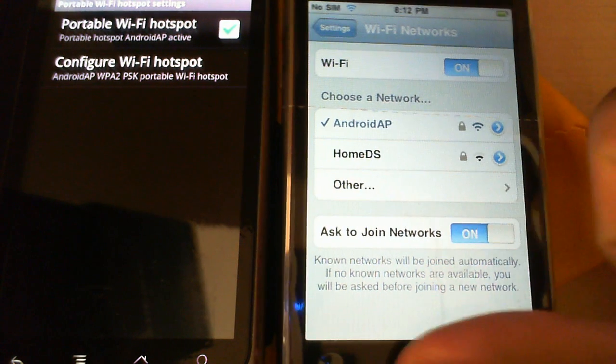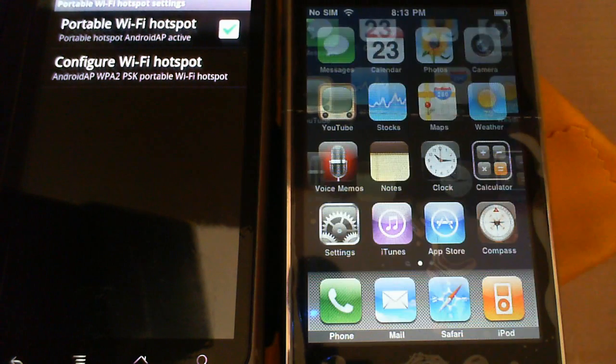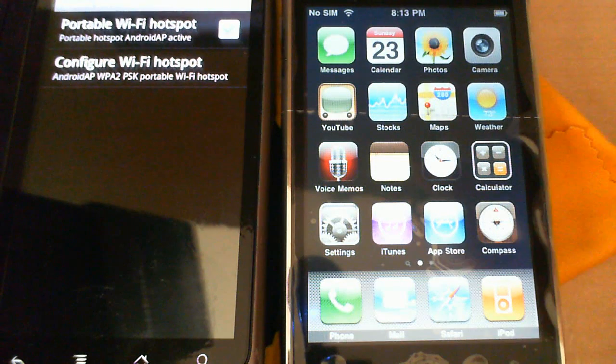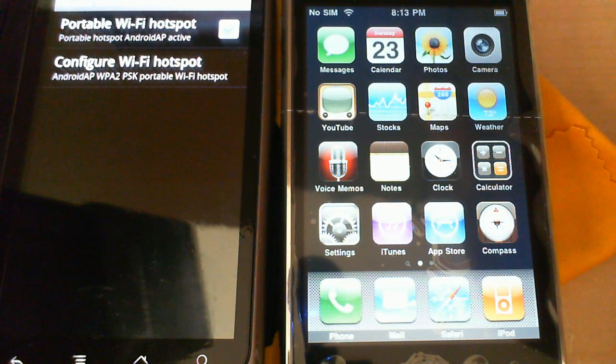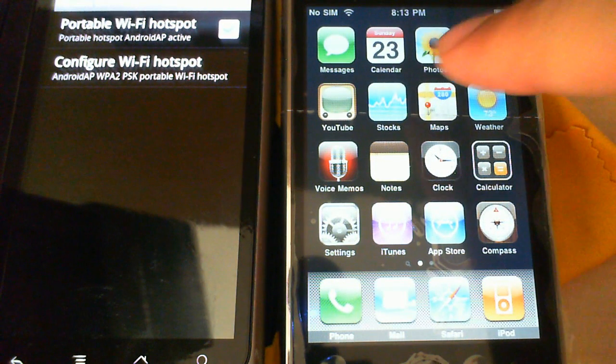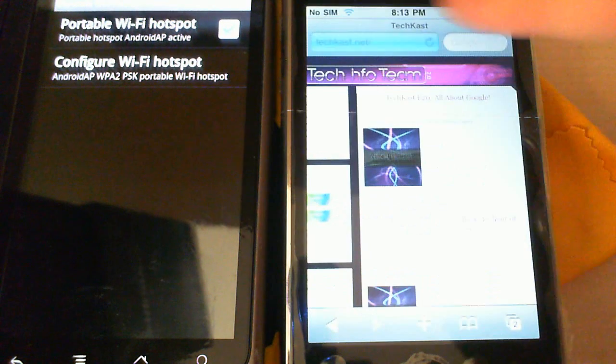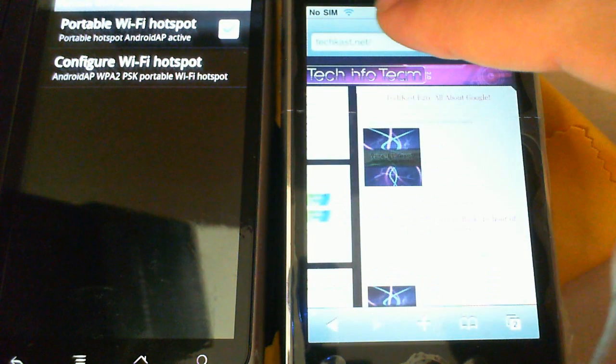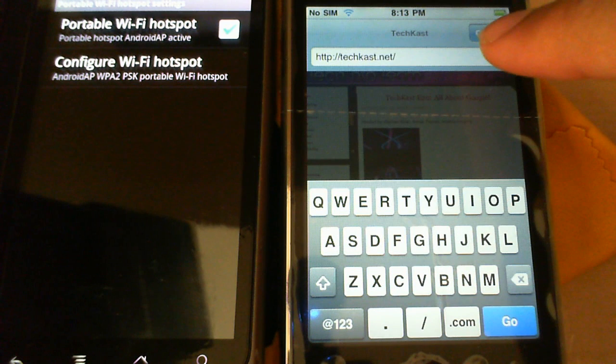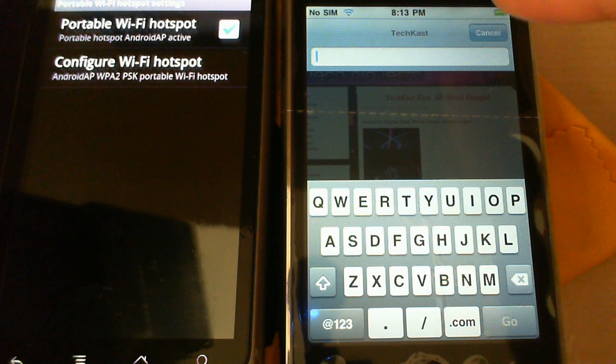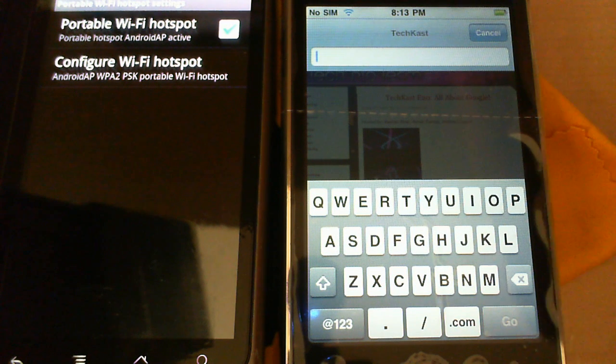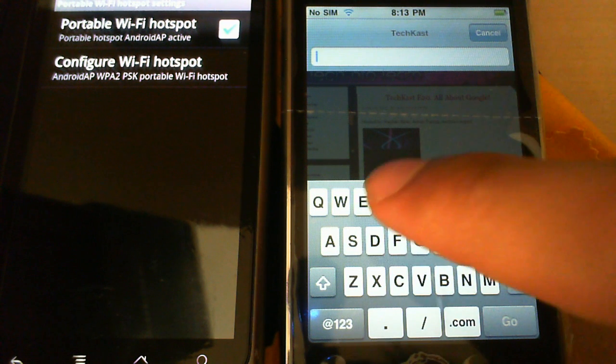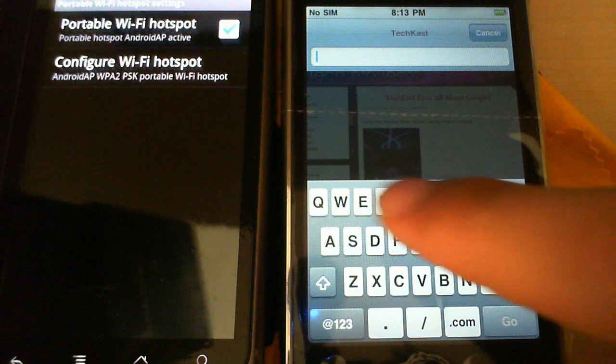And I'm using 3G on T-Mobile for this phone, for the Nexus One. So, let's go ahead and load up a page. Let's try. We've already got TechCast.net loaded up there. Let's try something else. Let's try Gizmodo.